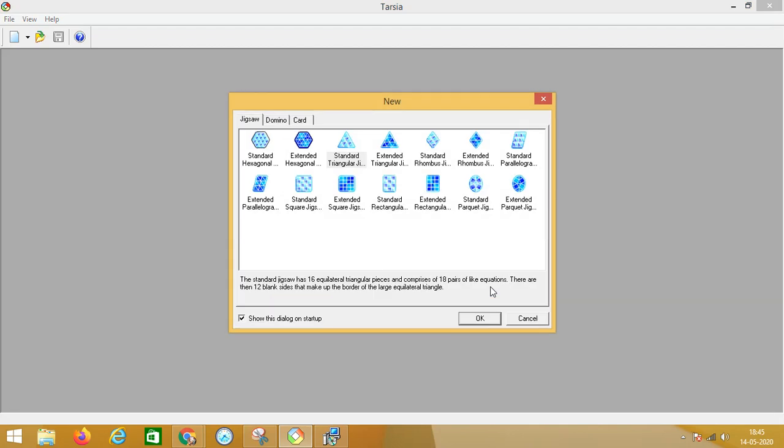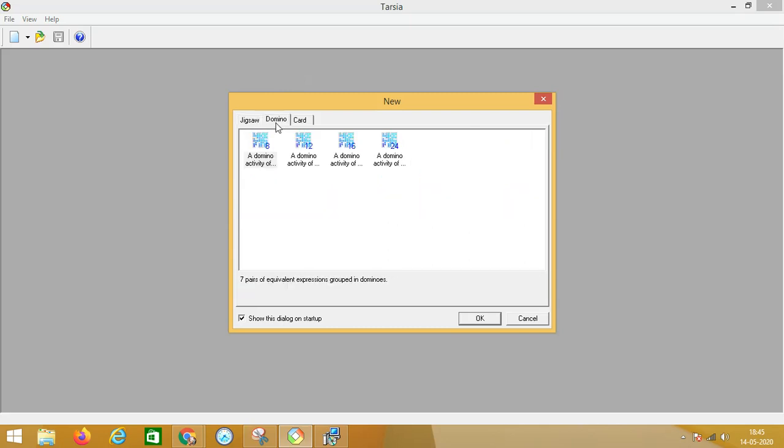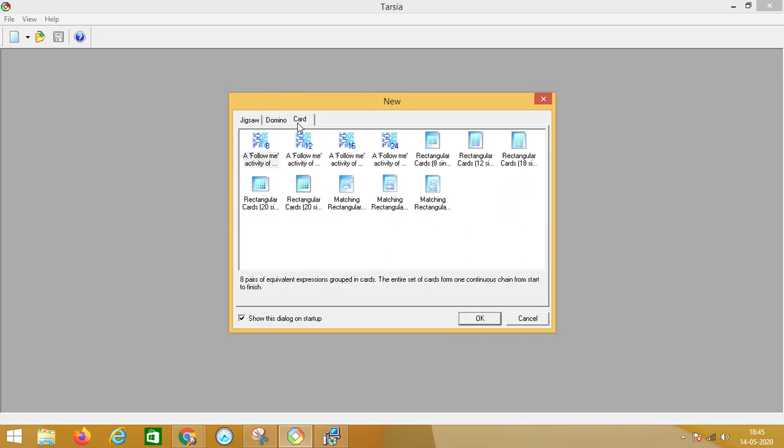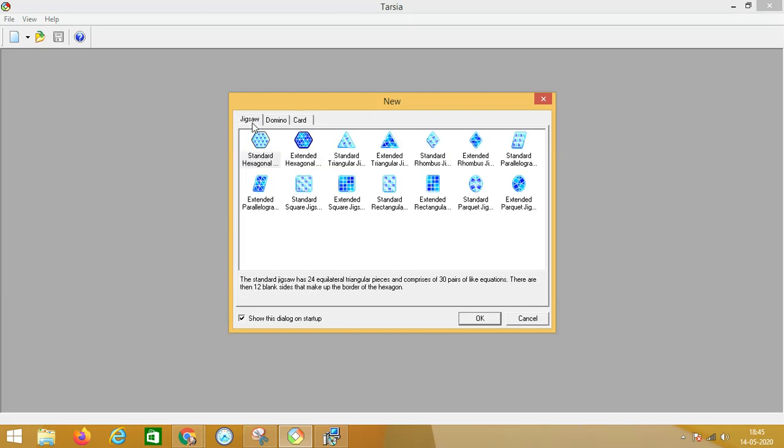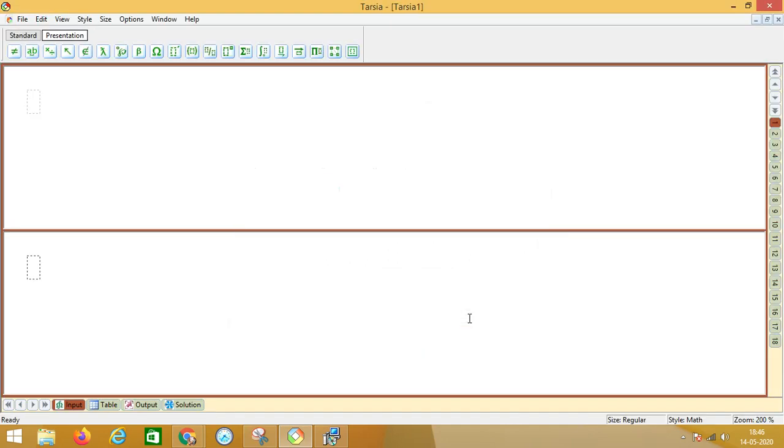So there are three varieties of puzzles which you can create: jigsaw, dominoes, and card puzzles. Let me see what kinds of jigsaw puzzles can be created. Let us choose the standard triangular jigsaw puzzle. Click OK. This is the template.